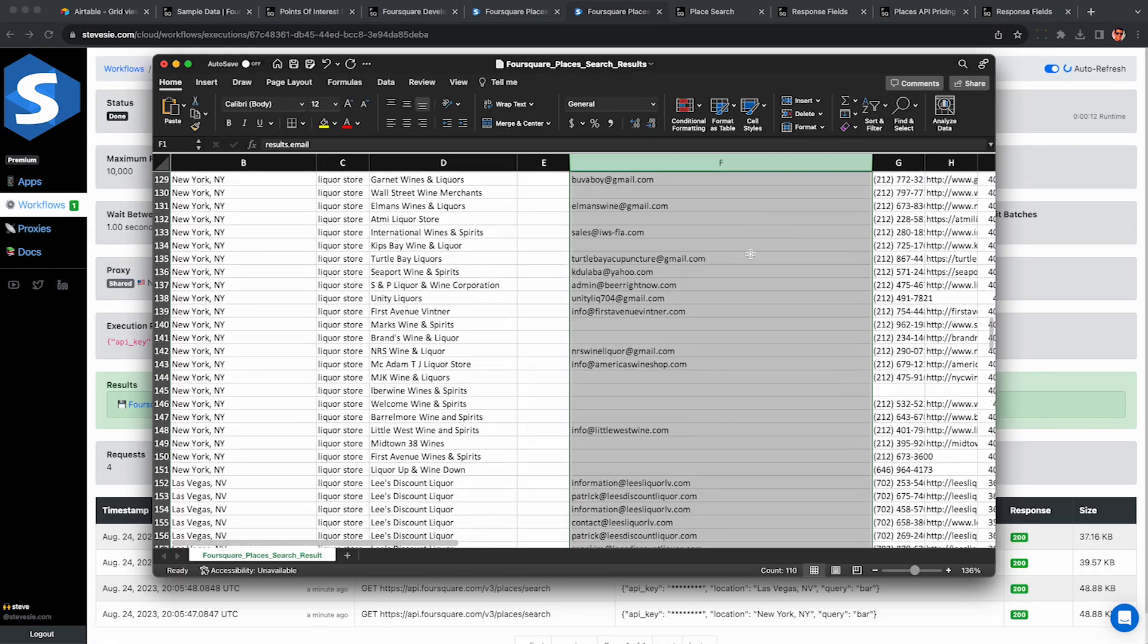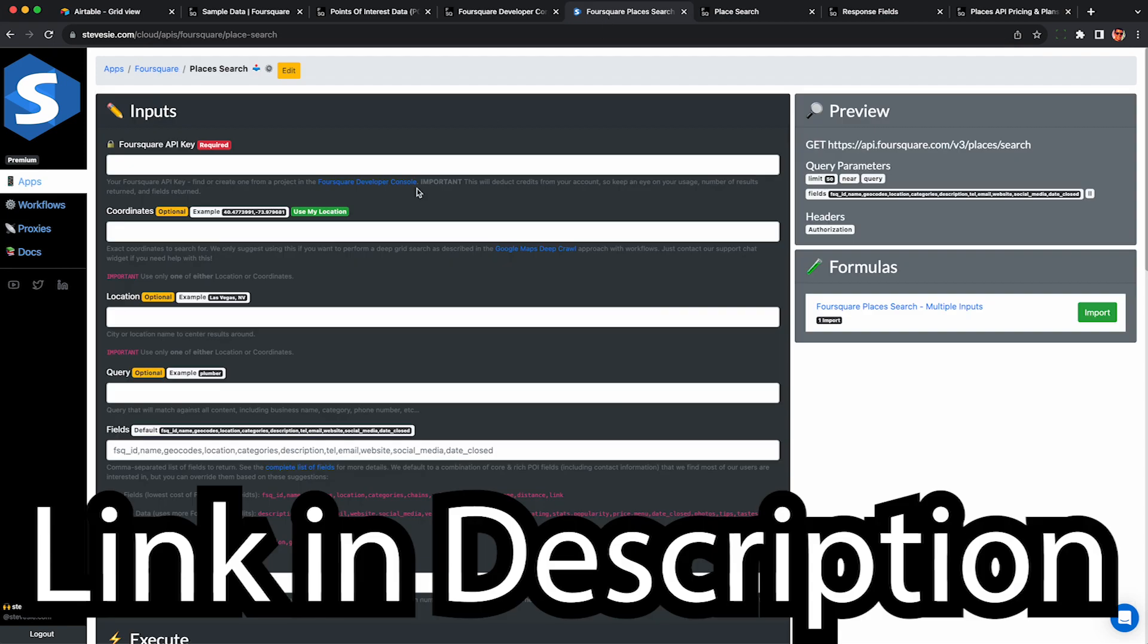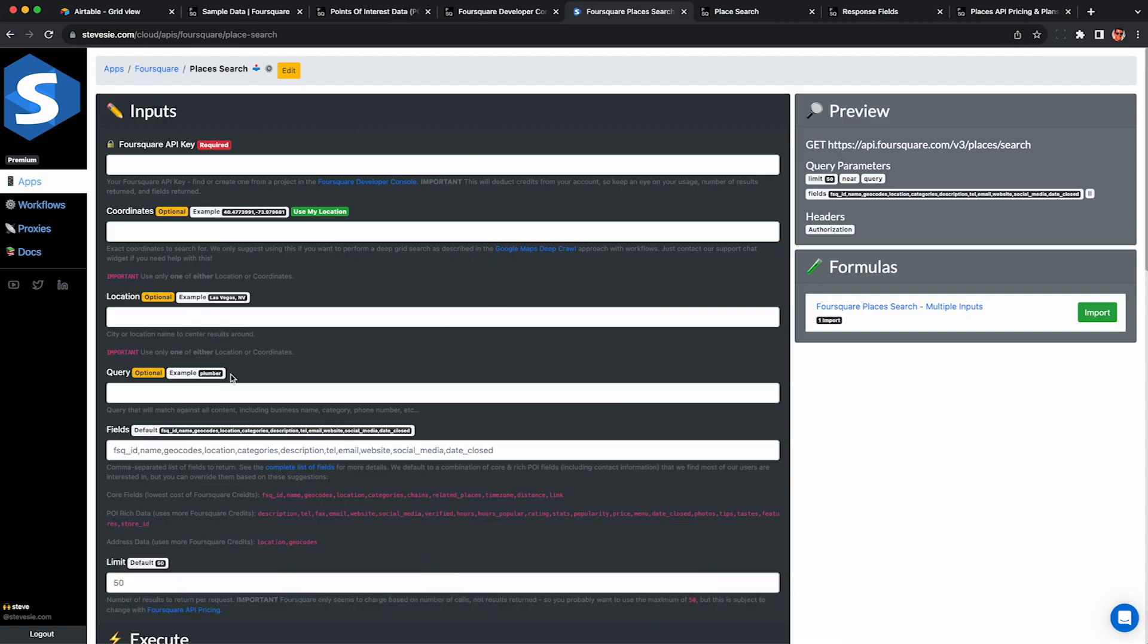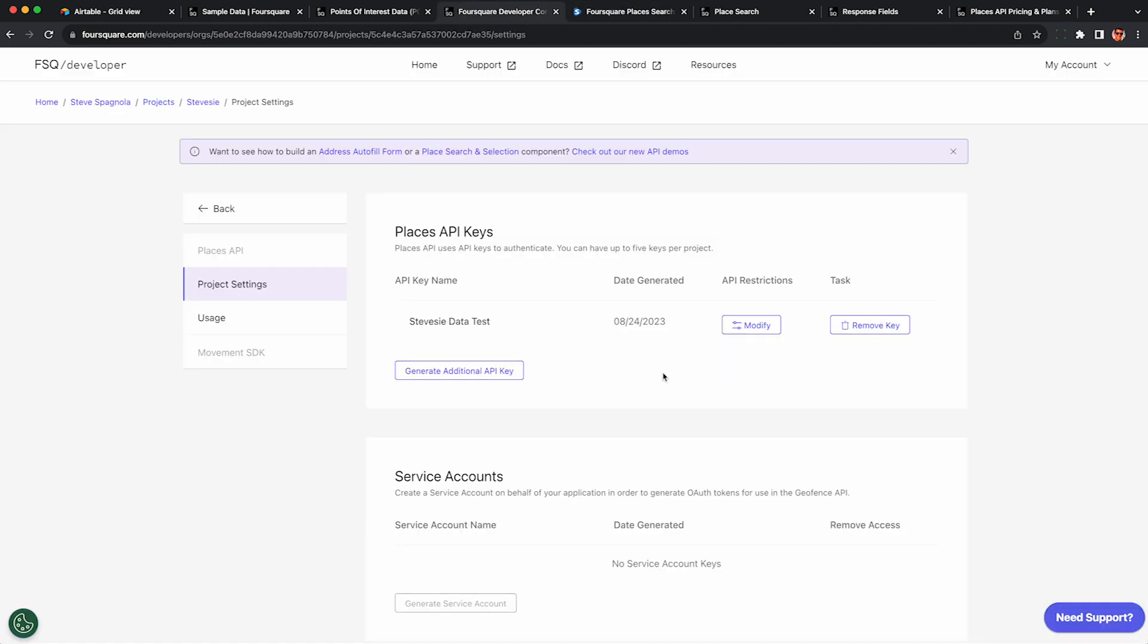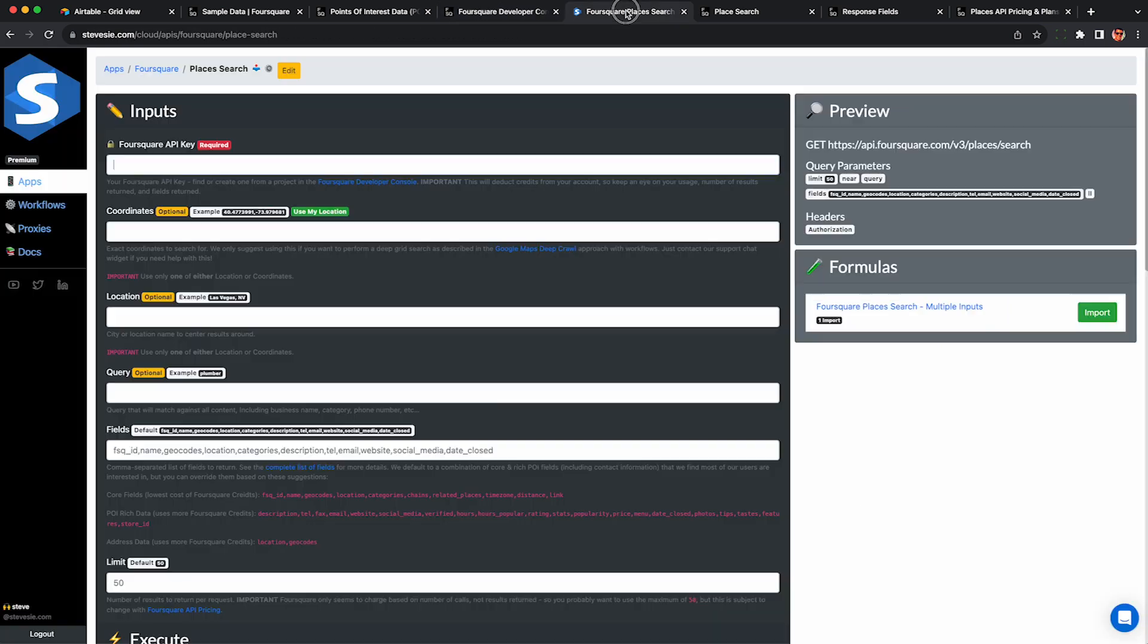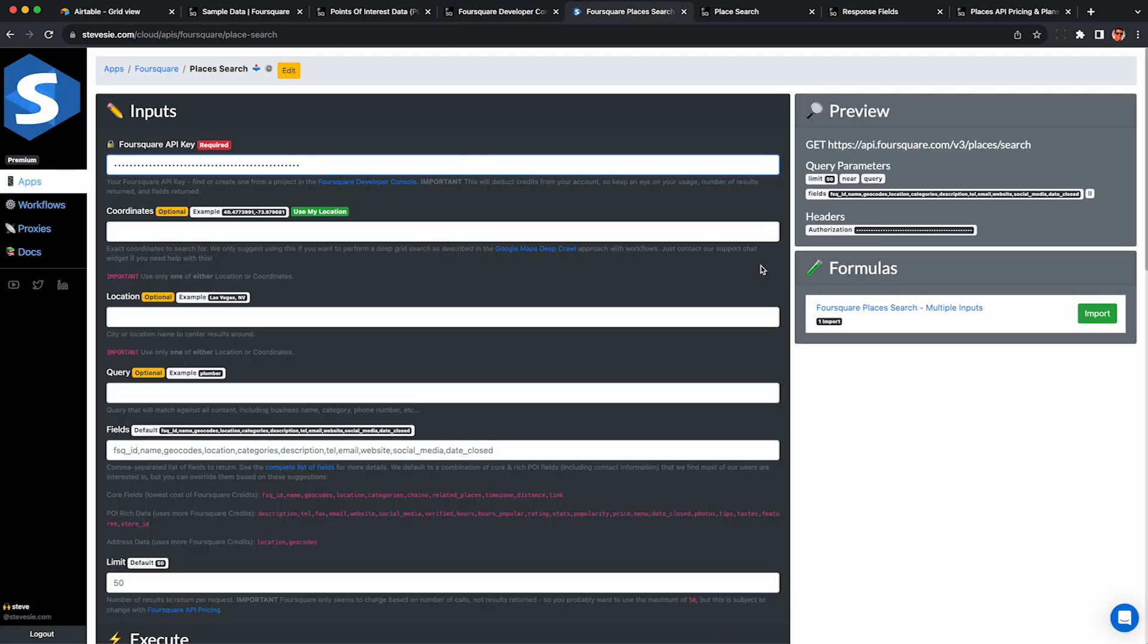To follow along, check out the link in the description to create a free Steve C. Data account. Then navigate to the Foursquare app and look for the Places search endpoint. To get your Foursquare API key, click this link to the developer console. You'll need to click generate API key here, then save it in a safe space like a password manager. Paste it in when prompted and you'll see it populate under this request preview. Everything is securely blacked out for your security.